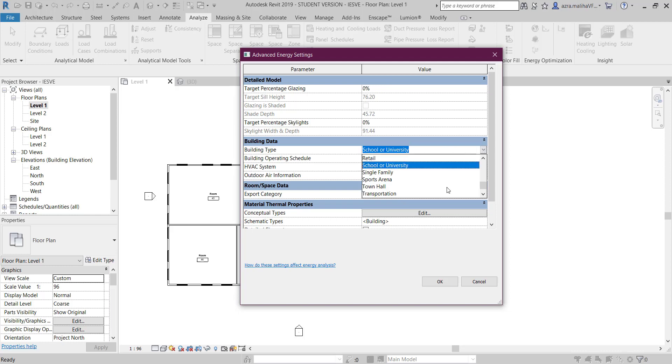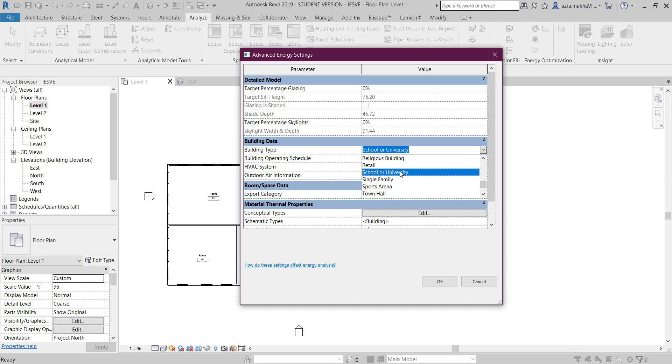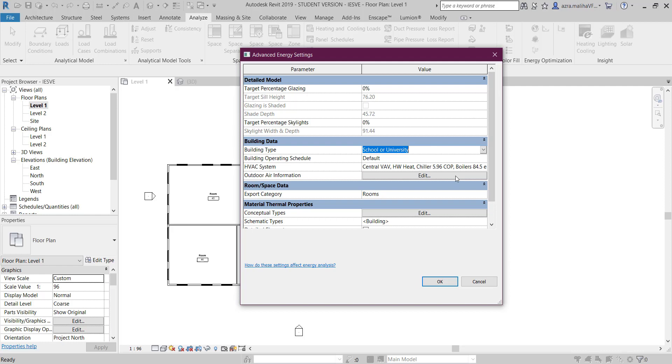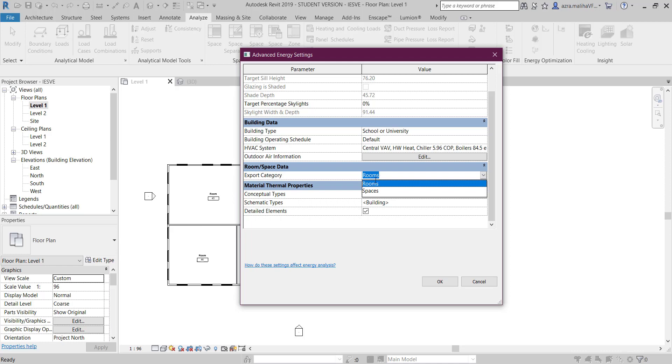There is a building type - it's up to you if you want to add any building type. Mine is a school or university. I didn't do anything here, but you can if you wish to.